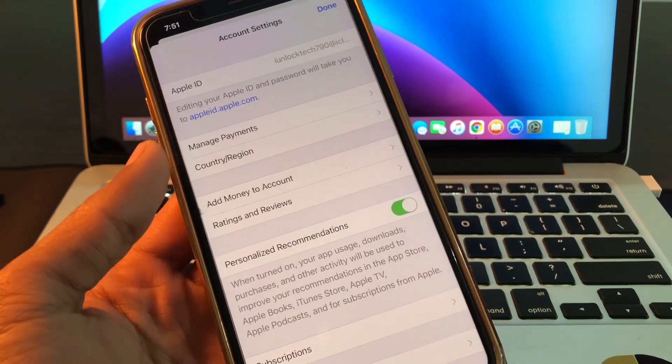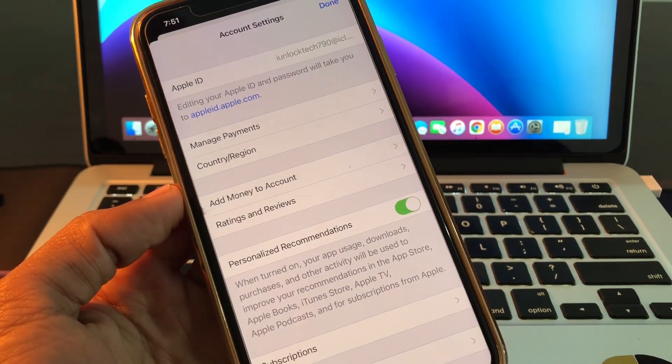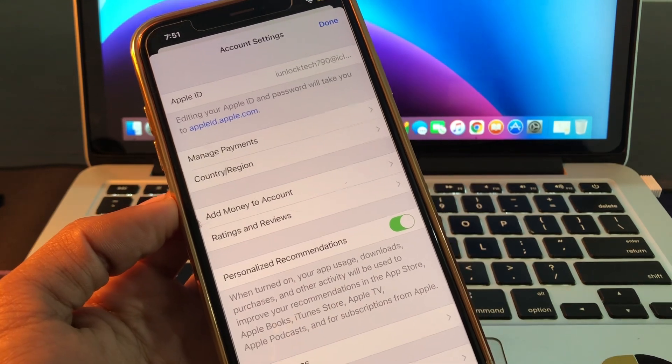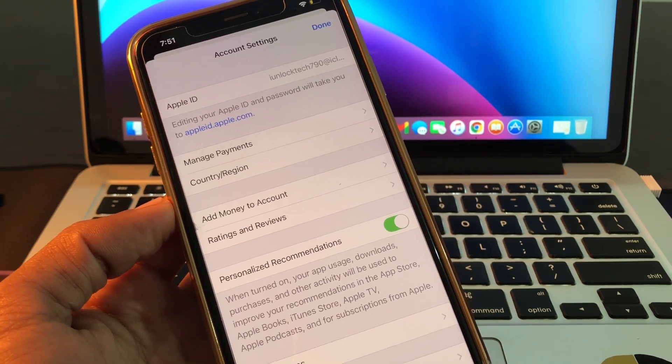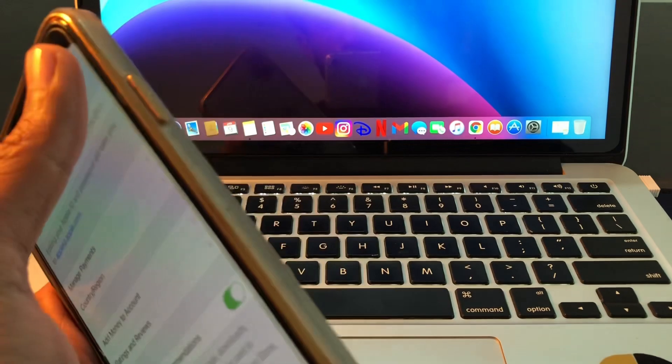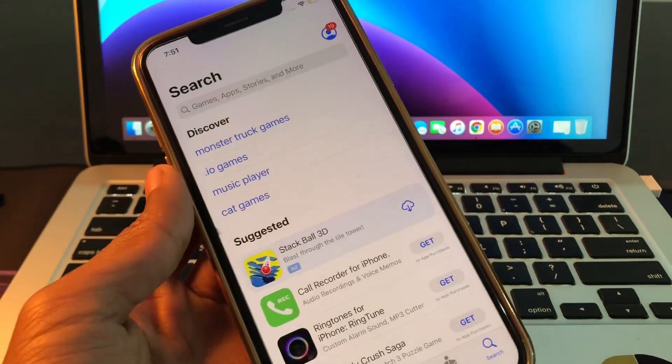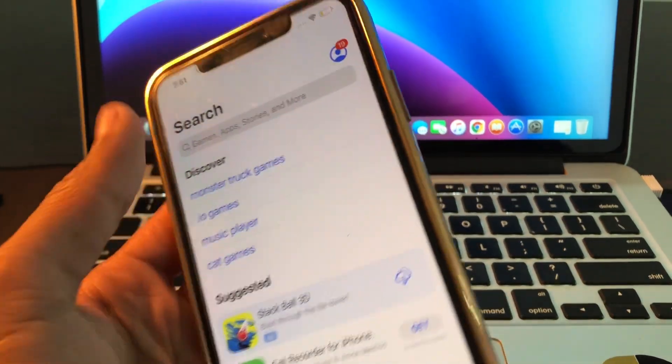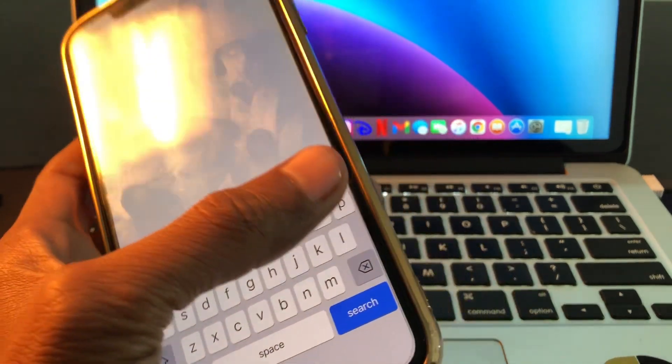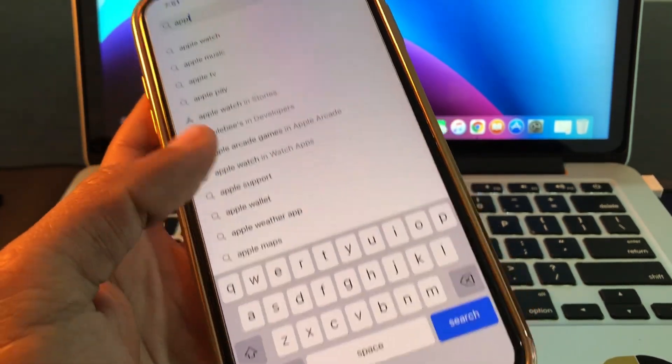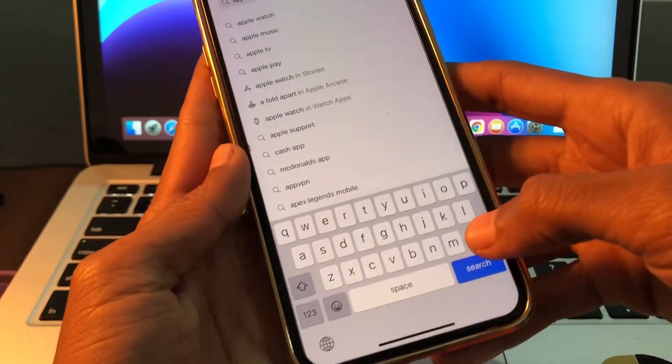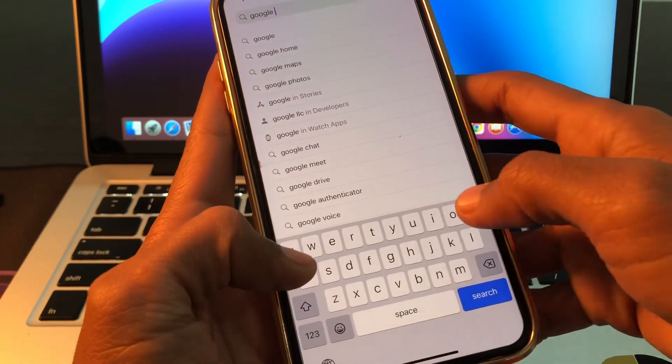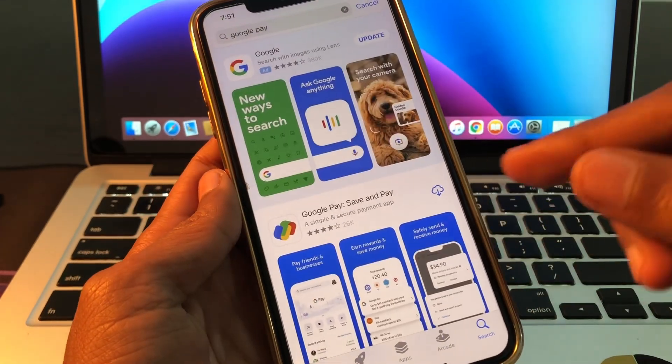Once you are here, make sure that you click on Country and Region and change your country to United States. After changing your country to United States, you will get Google Pay. I have already changed my country. Then you can search for Google Pay in the App Store and you will get that app.